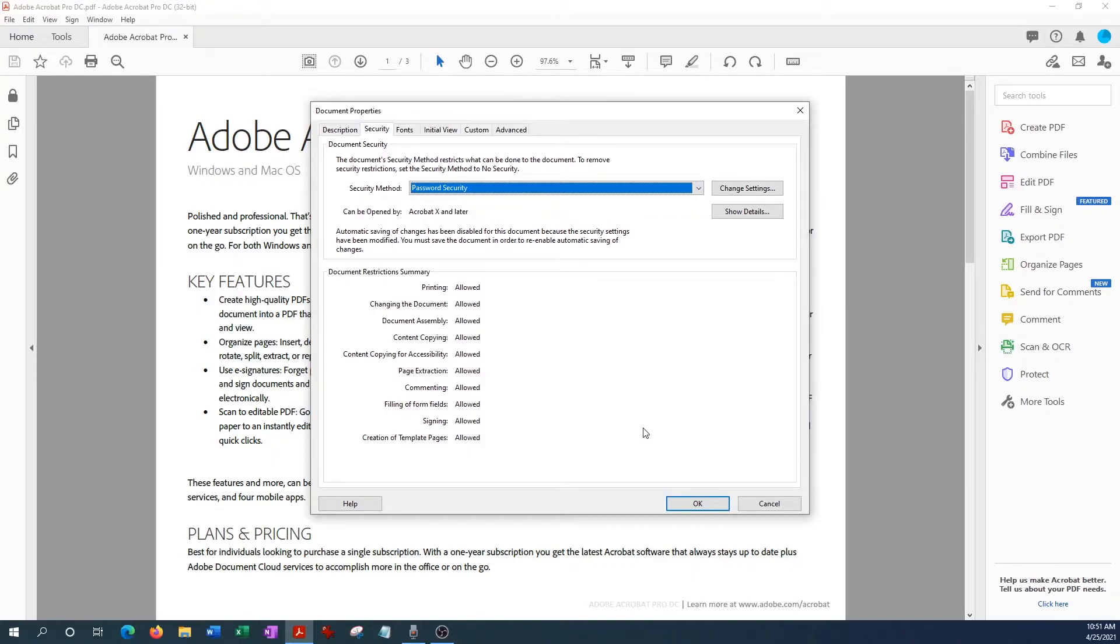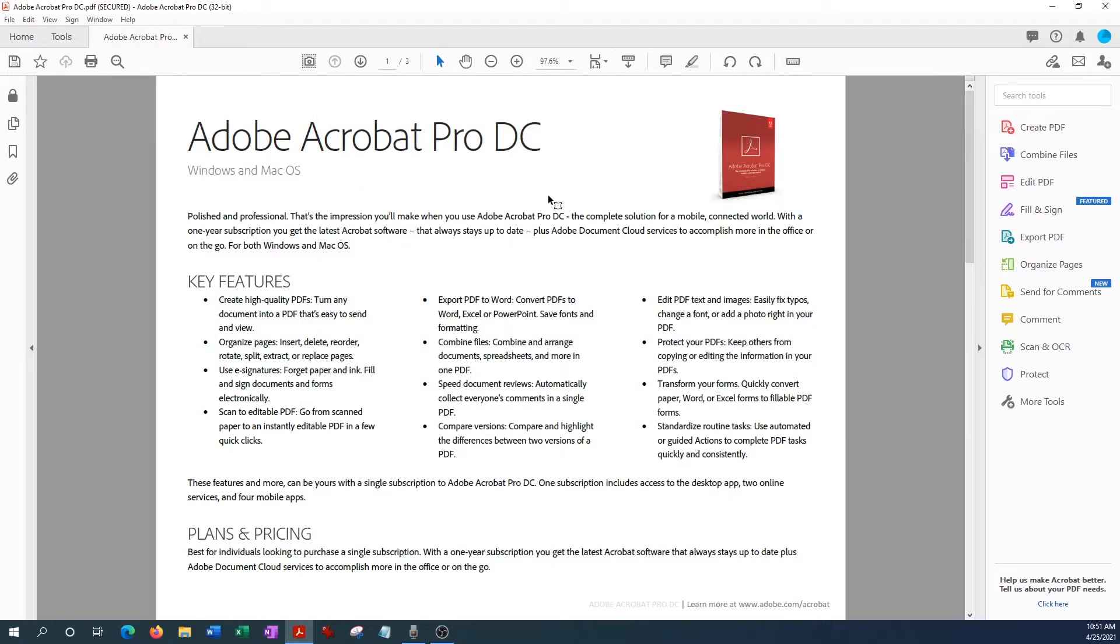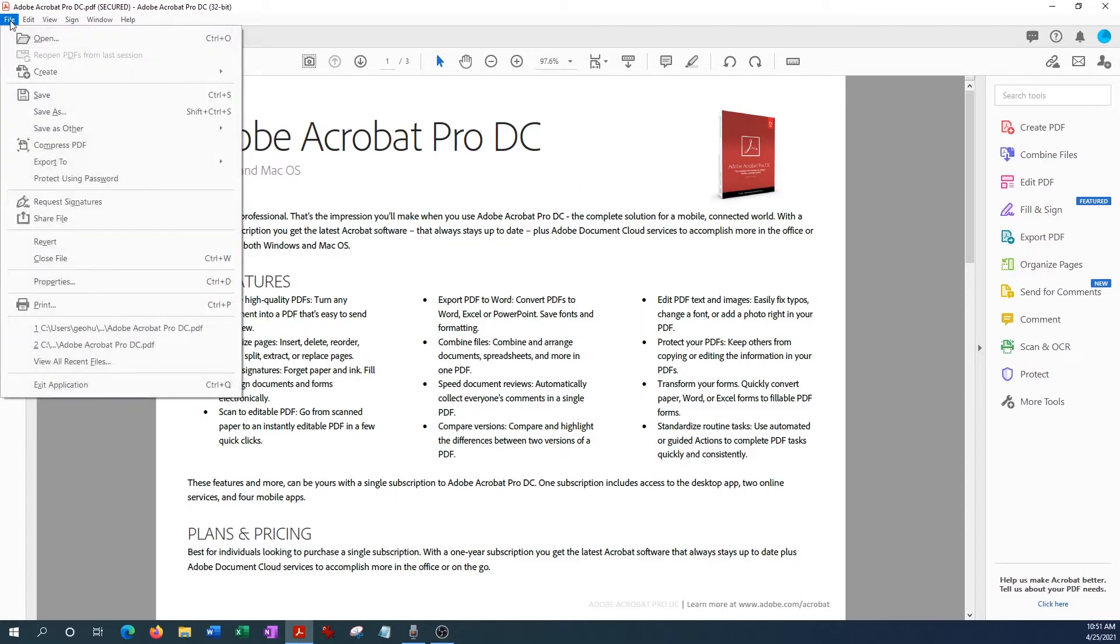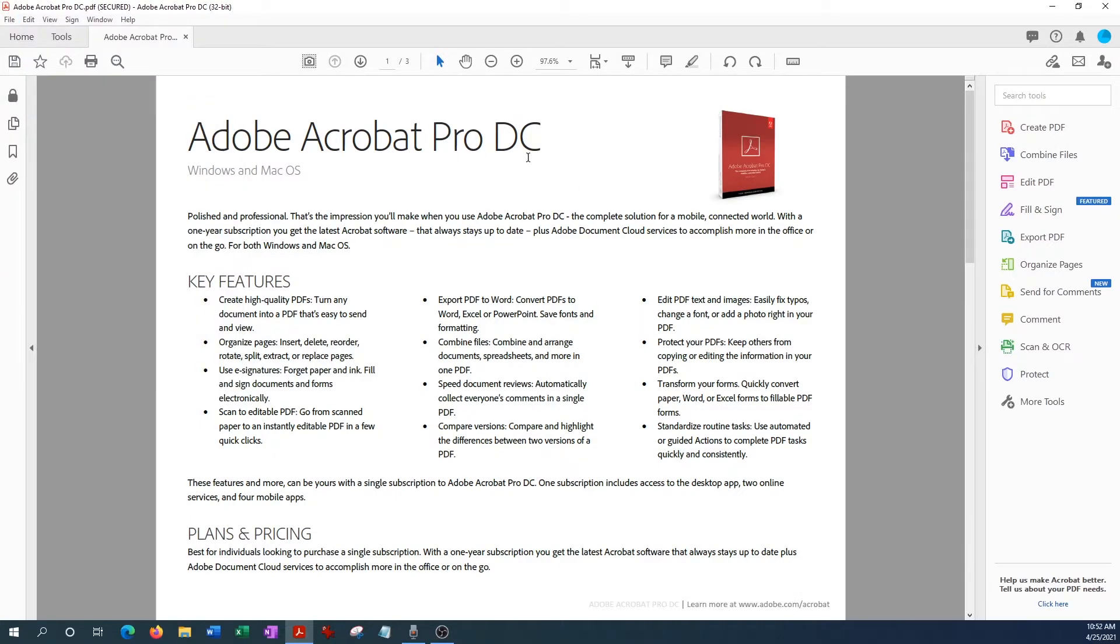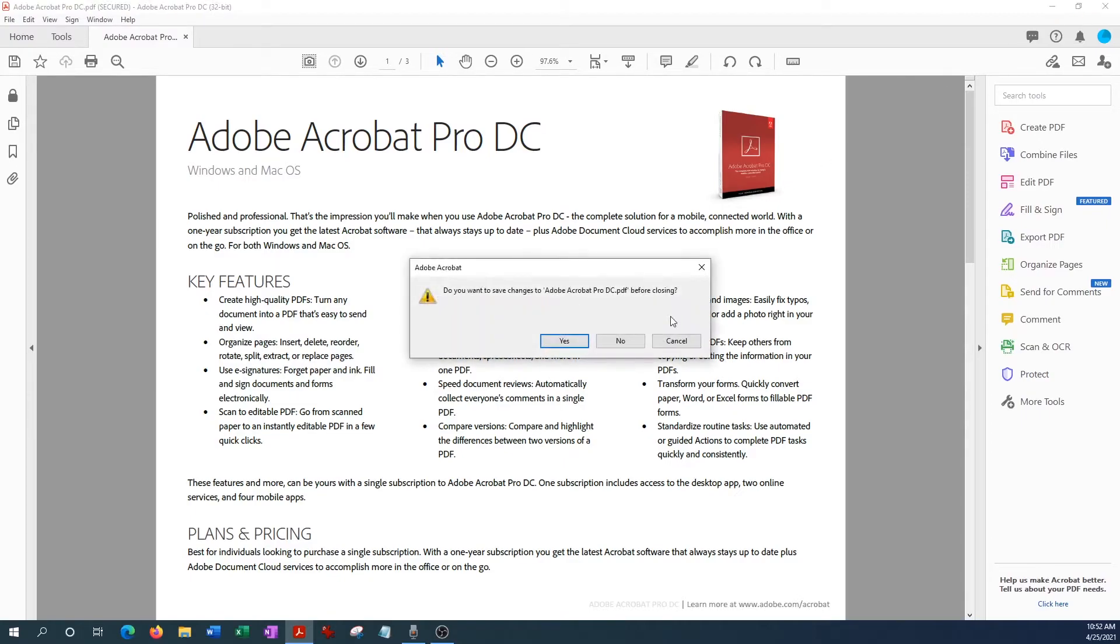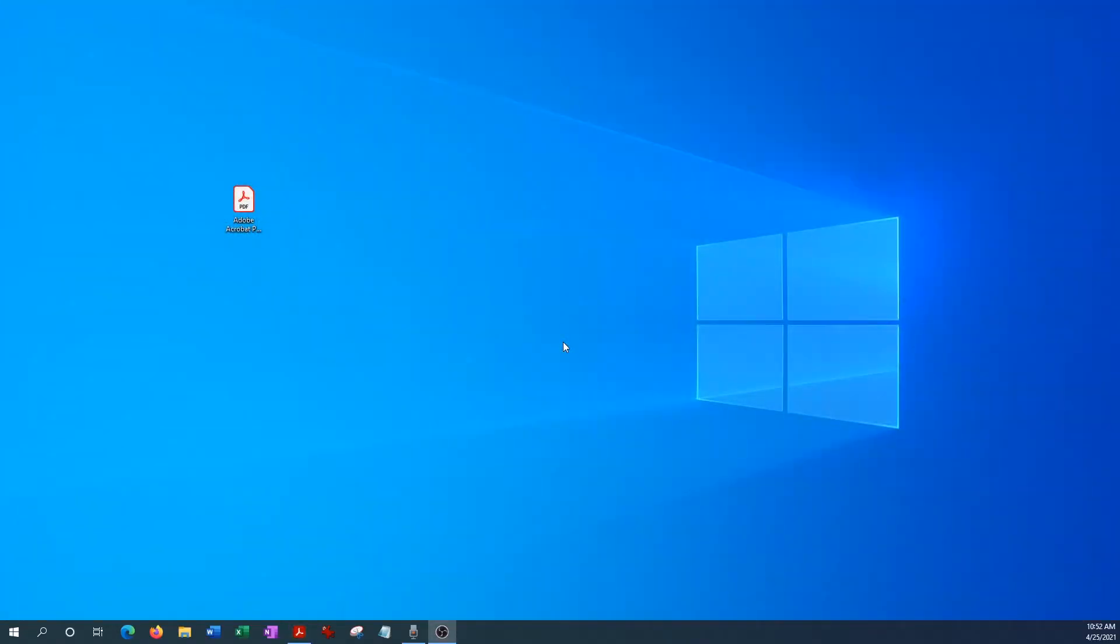And here's the document, so we could still view it. The password will not apply until we go to File and save it here, or we could just close it with the X right here and it'll just ask do you want to save it. We'll go ahead and hit Yes.